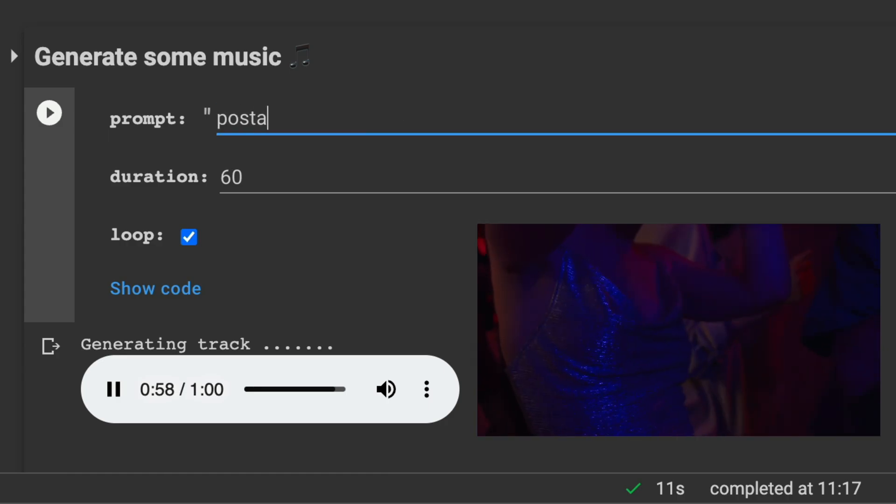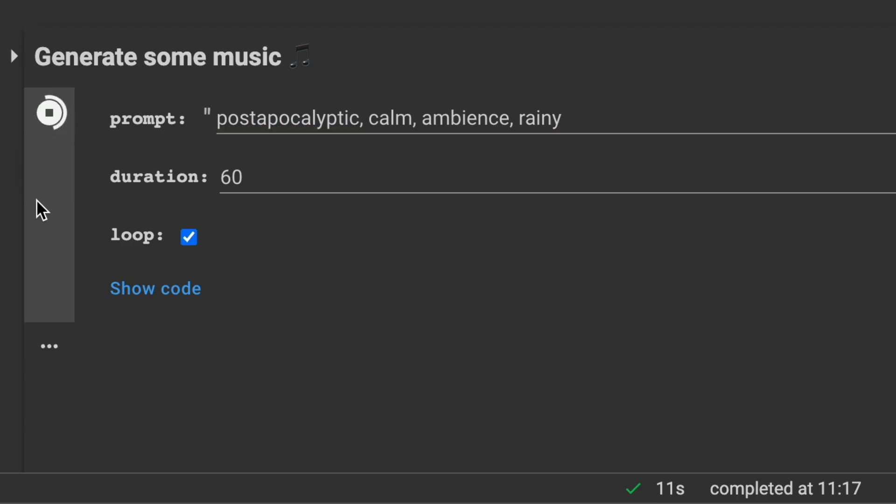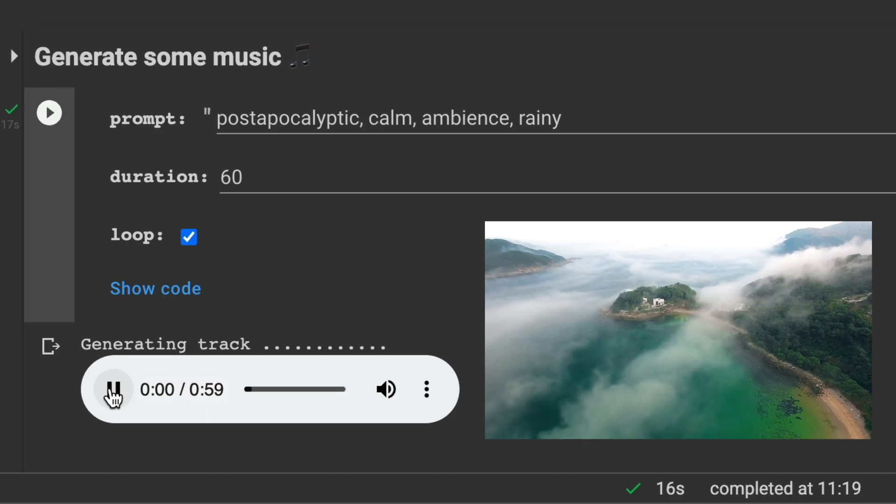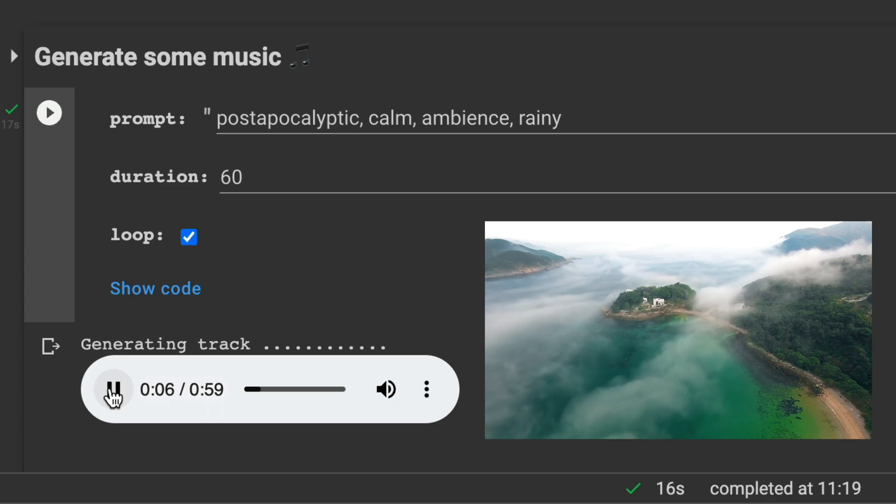Let's try post-apocalyptic. Not sure if I wrote it right, but it doesn't matter. Calm. And ambience. Let's try something with ambience and rainy. Ooh, nice, with the flutes.